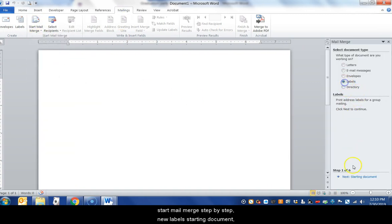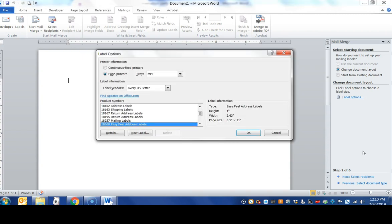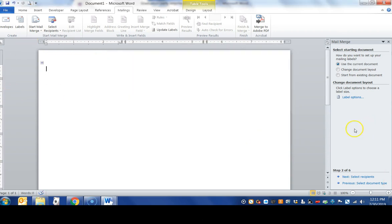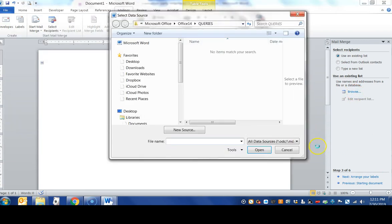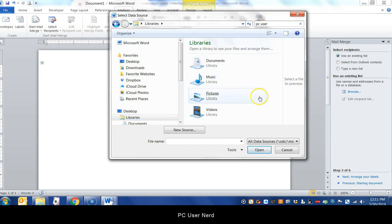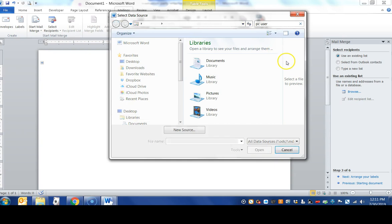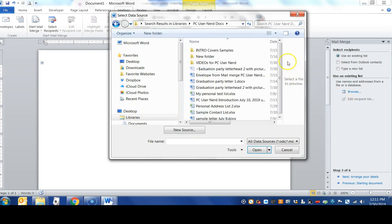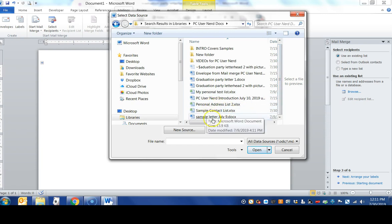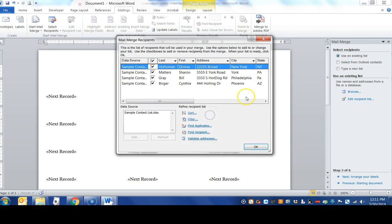We do labels, starting document, label options. Remember we chose the 18066 Avery appeal address labels for Avery U.S. letter. Select our recipients and we selected our personal sample contact list, sheet one, and there's our names here.